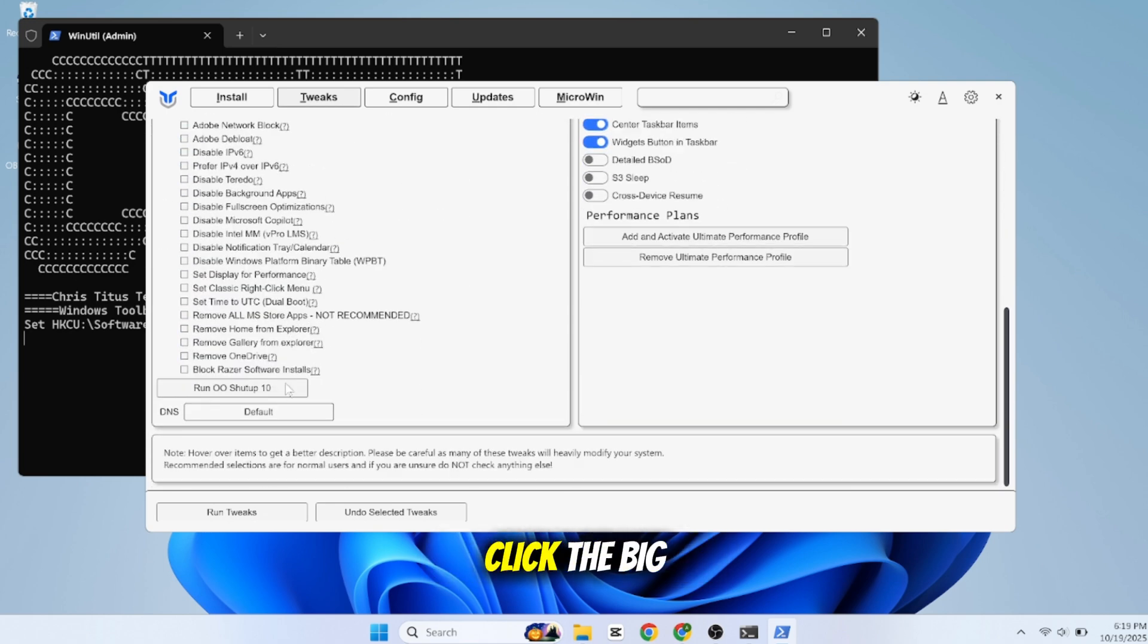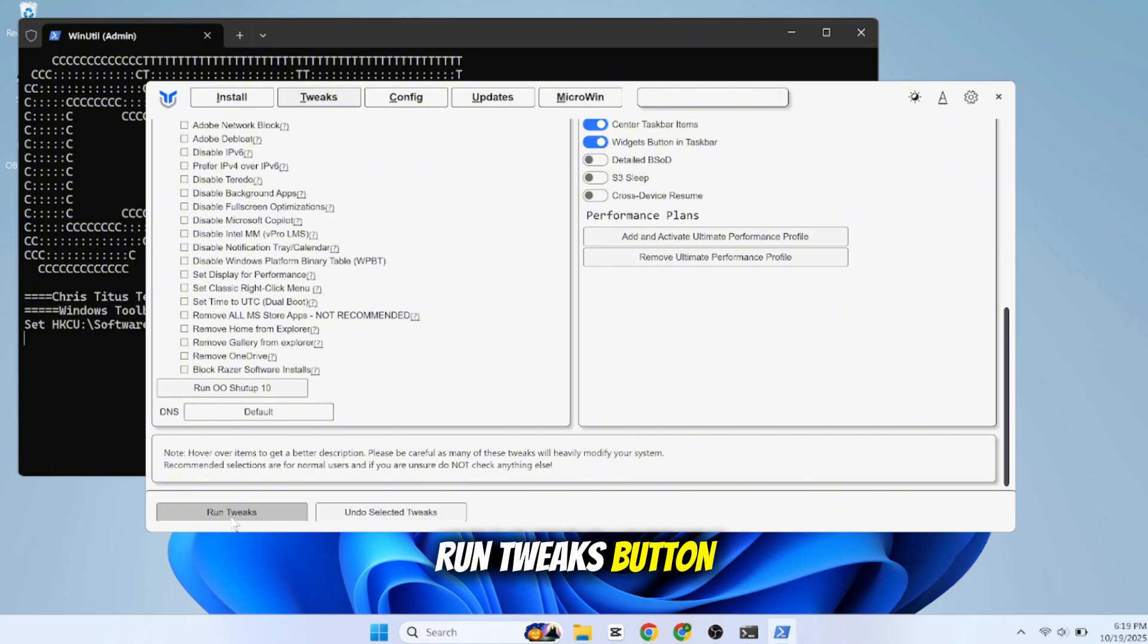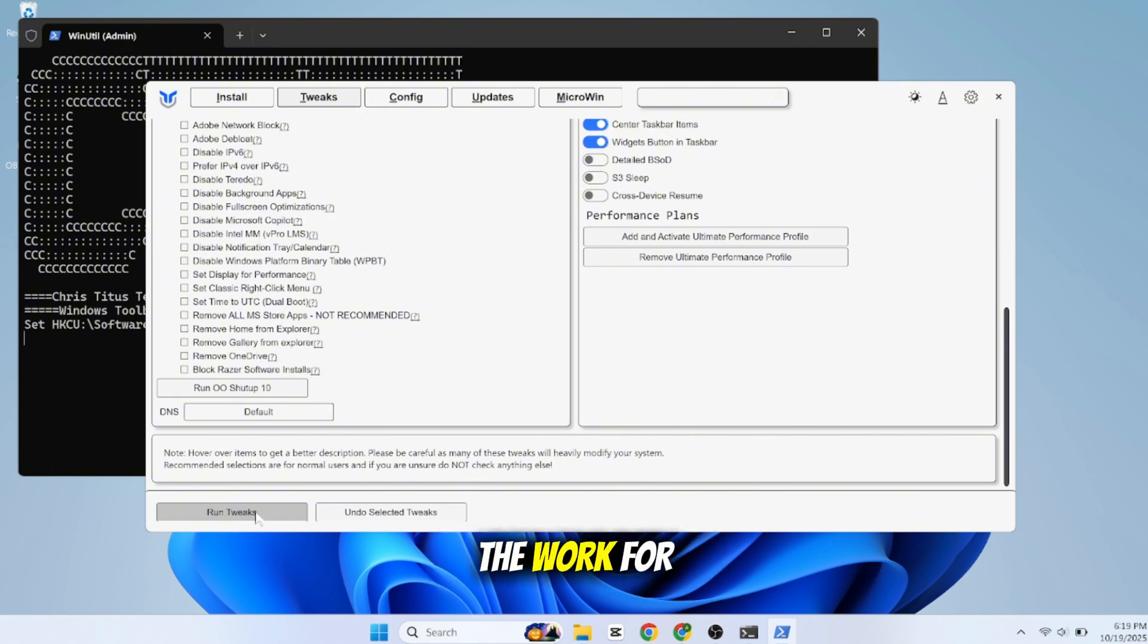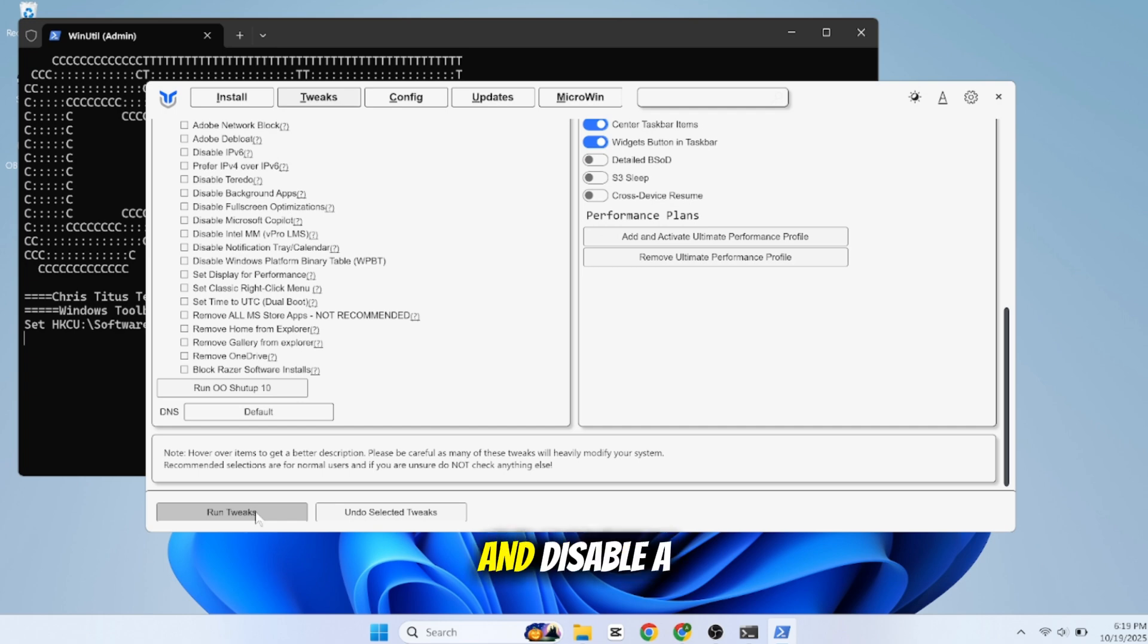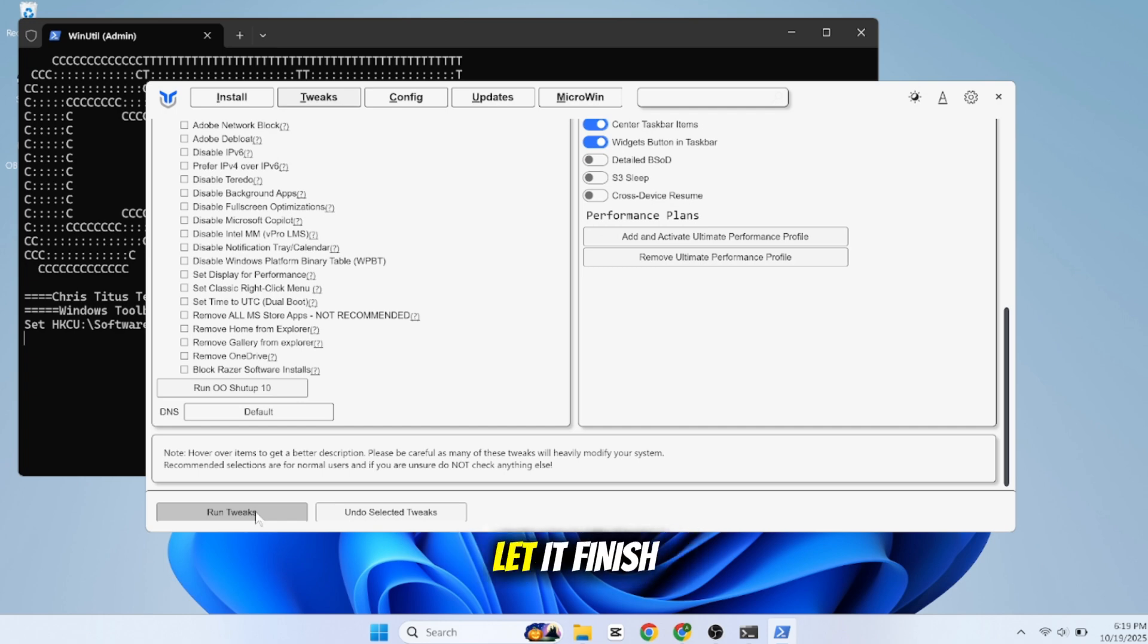The script will now do all the work for you. It will remove the backend for the widgets panel and disable a huge amount of bloat. Let it finish and then restart your computer.